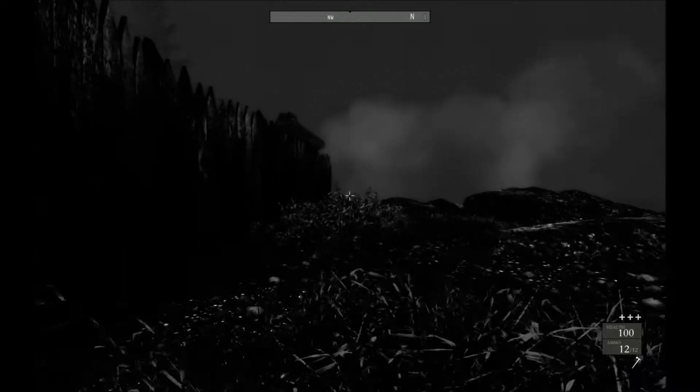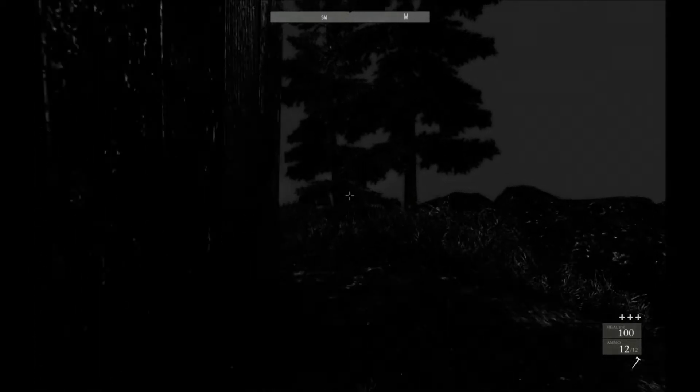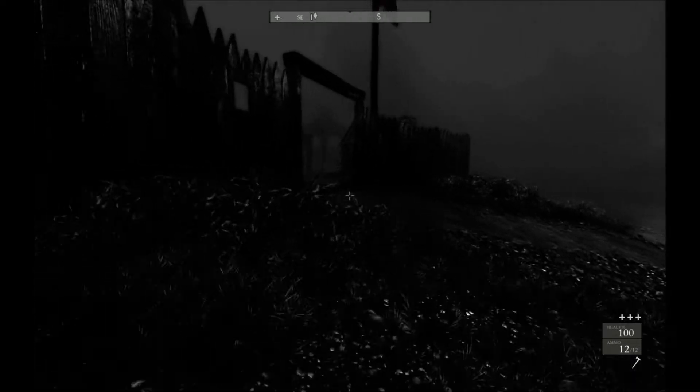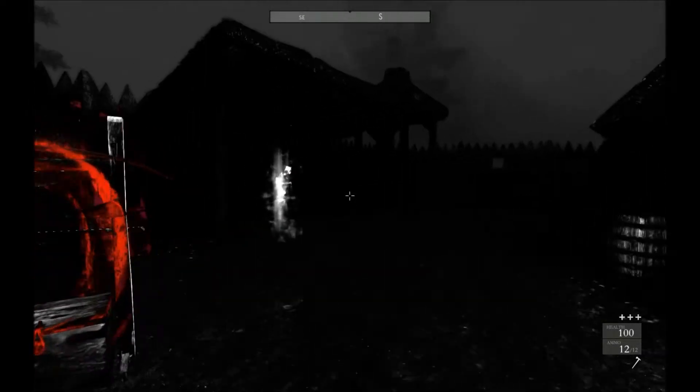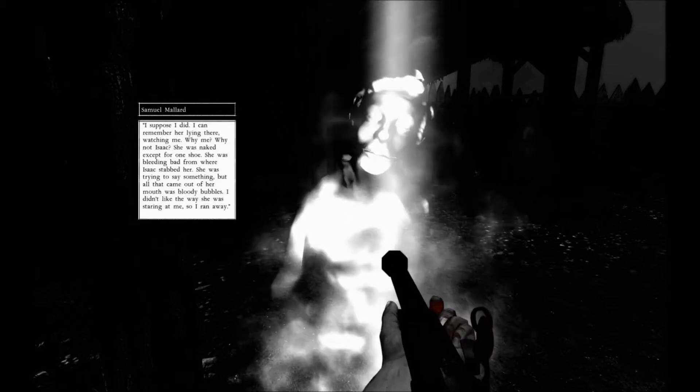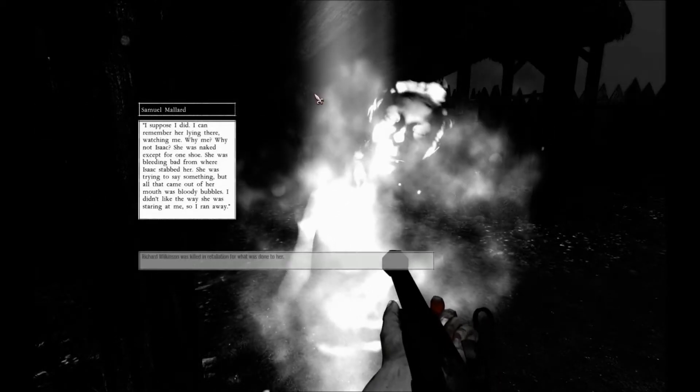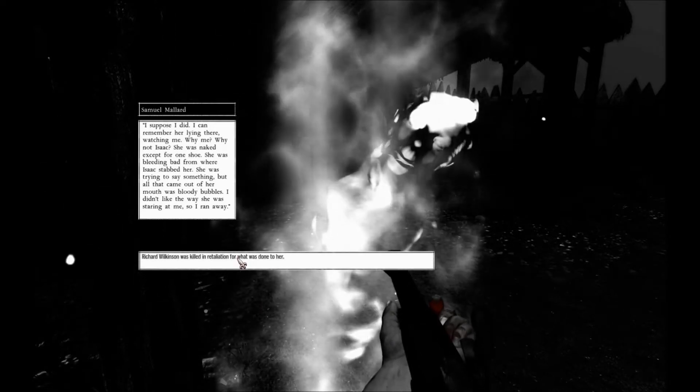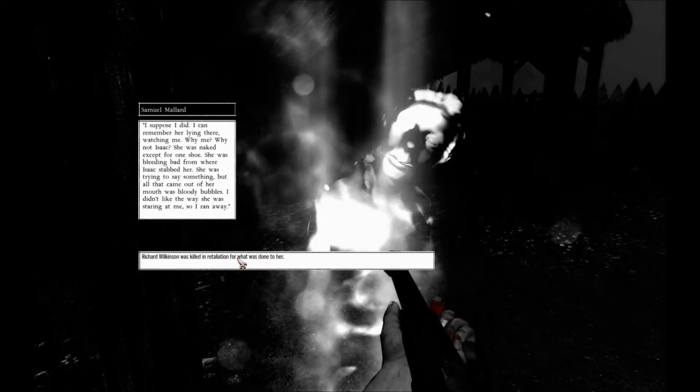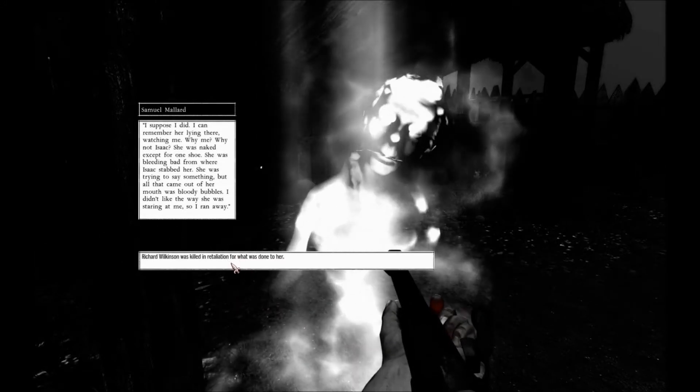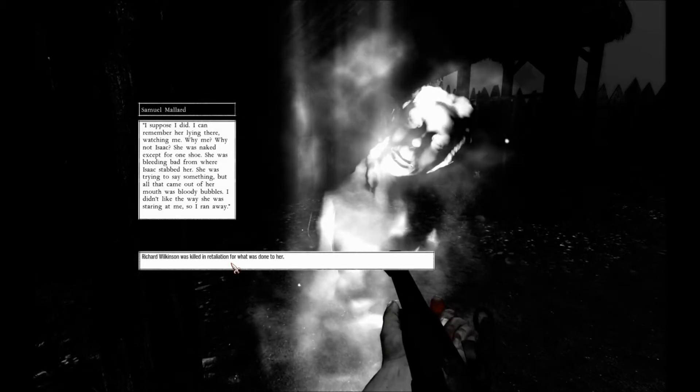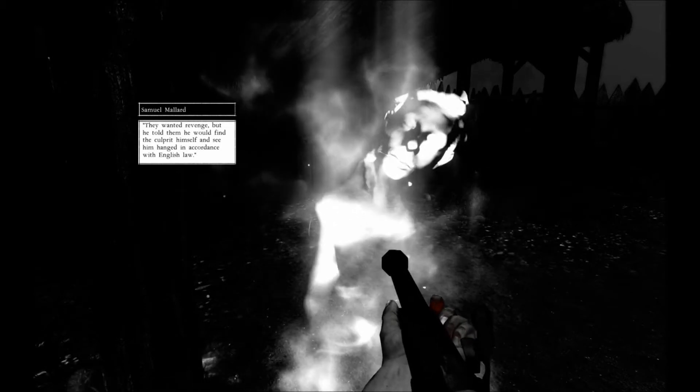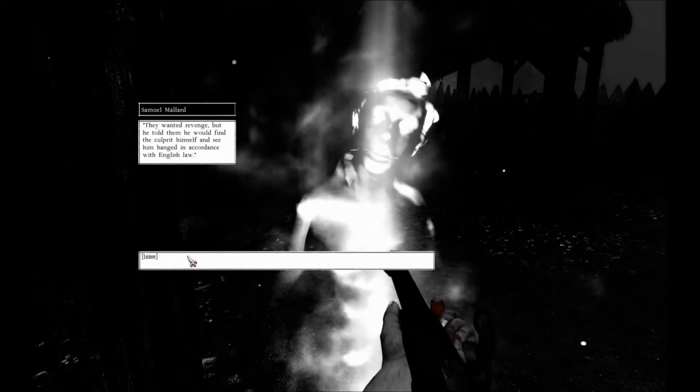Okay, looks like we're going back to the fort. Back to the fort, we're going to talk to the guy. We are going to see what's going down, see what he can remember. We haven't yet to meet the ghost of the captain. I'm sure we will however. He raped that Indian girl. I suppose I did. I can remember her lying there watching me. Why me? Why not Isaac? She was naked except for one shoe. She was bleeding badly when Isaac stabbed her. She was trying to say something, but all that came out of her mouth was bloody bubbles. I didn't like the way she was staring at me, so I ran away. Richard Wilkinson was killed in retaliation for what you had done to her. They wanted revenge, but he told them he would find the culprit himself and be hanged in accordance with English law.